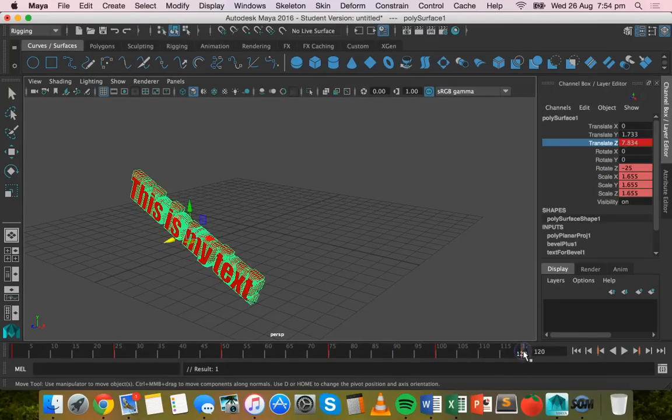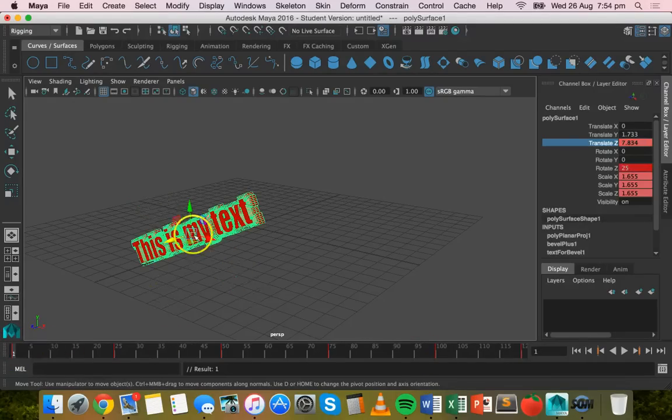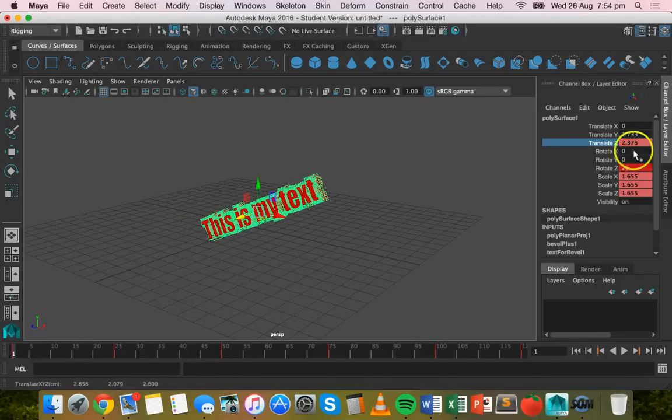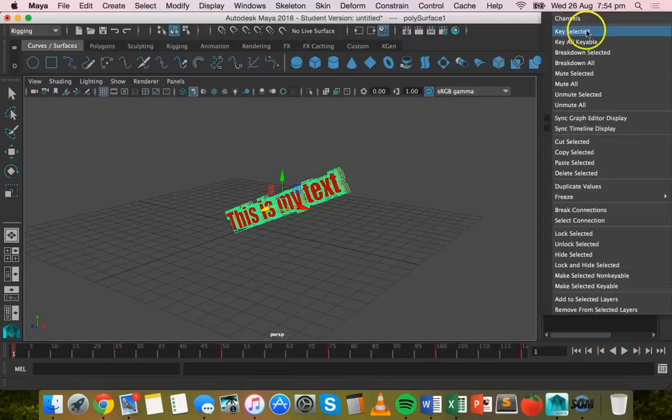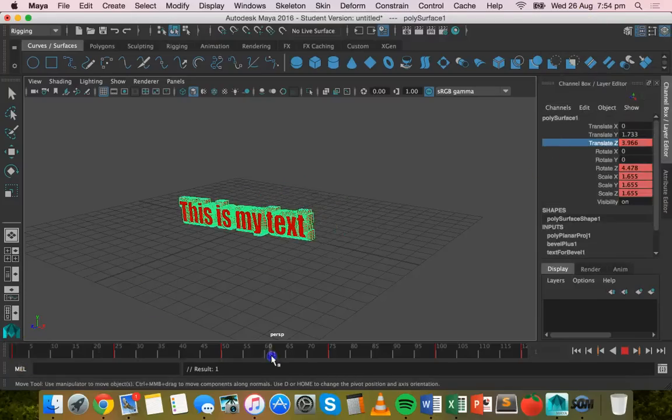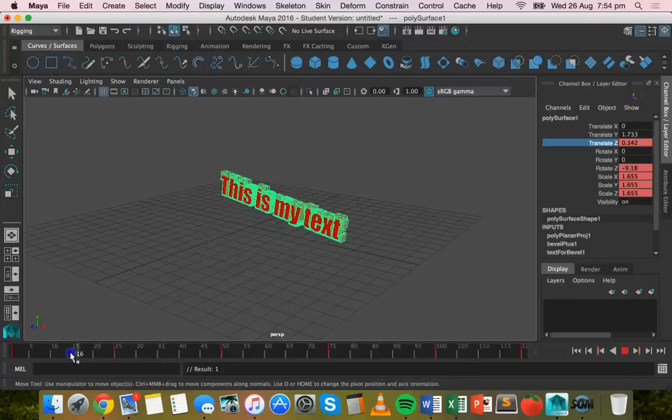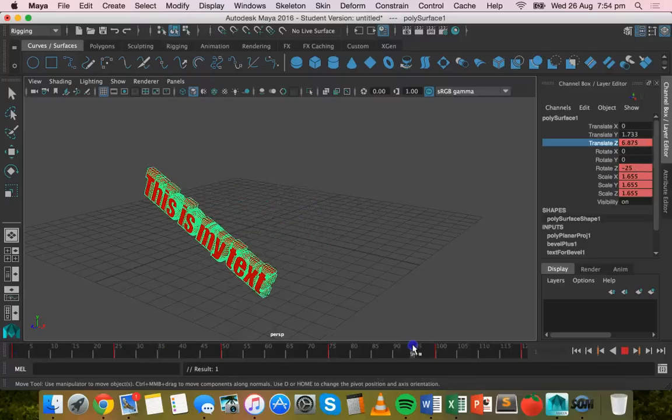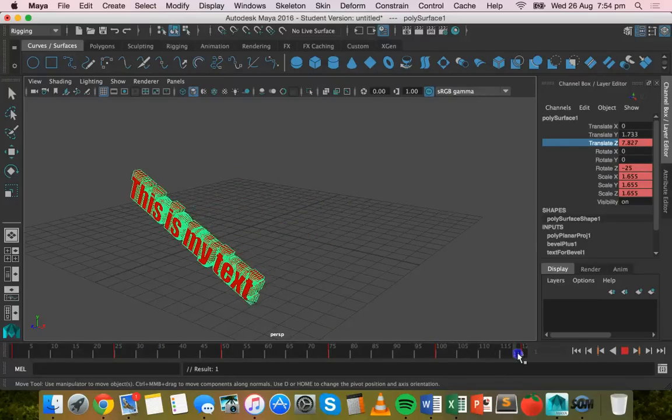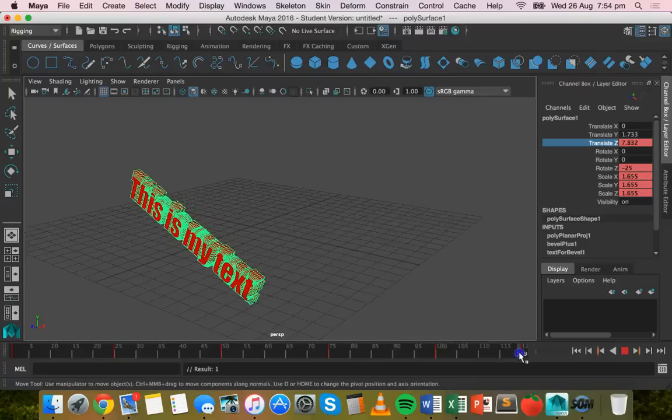Actually what I need to do is just go back to the first frame and move it back to zero on the Z axis and key select that as well. So now what that actually does is it has it moving the whole time.